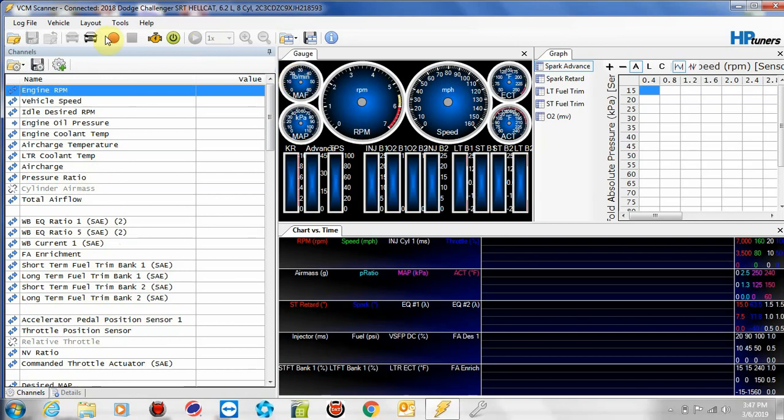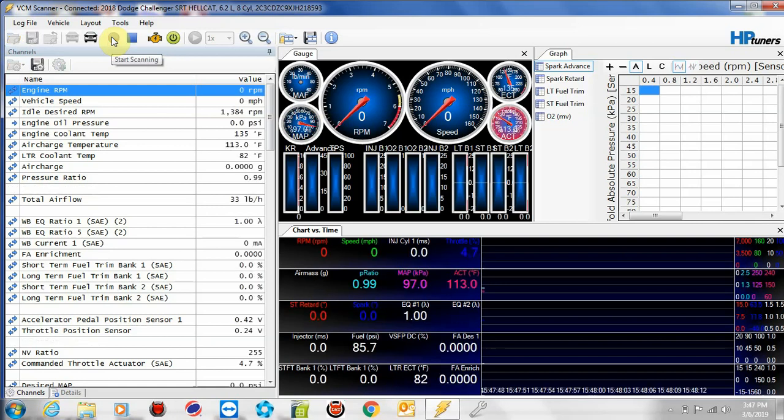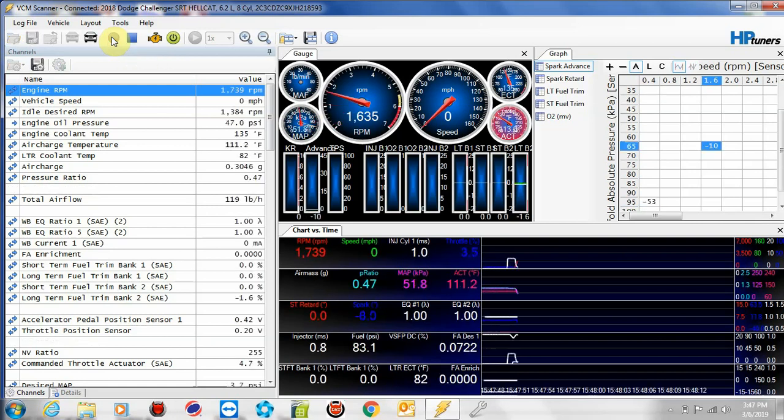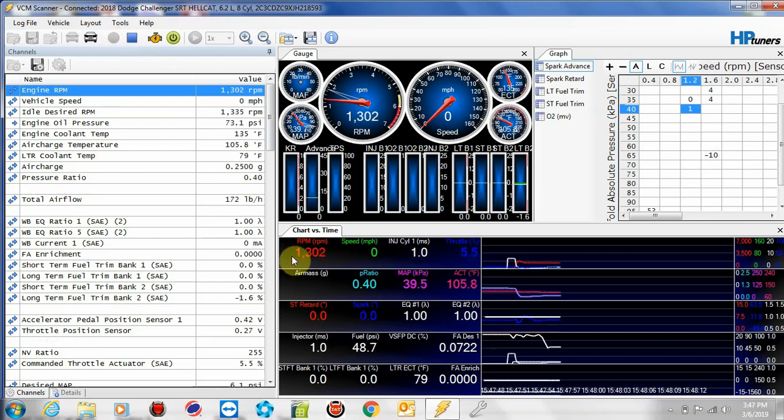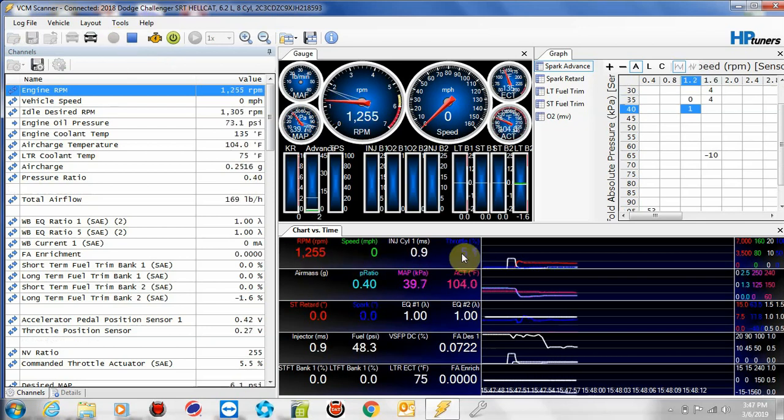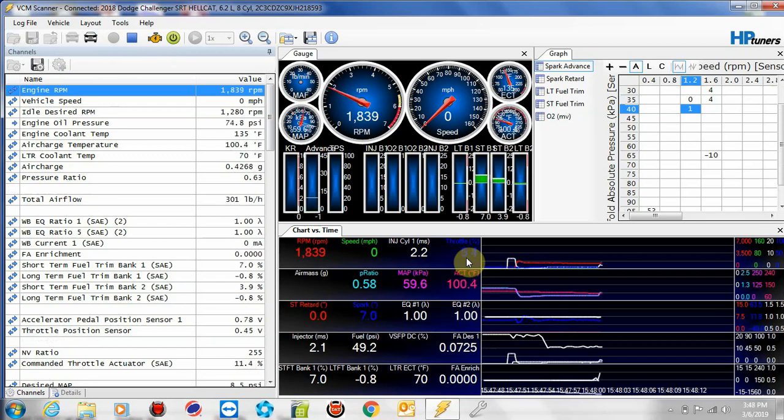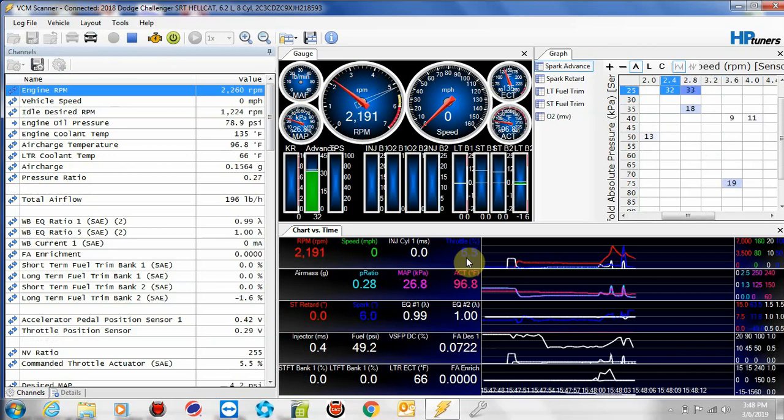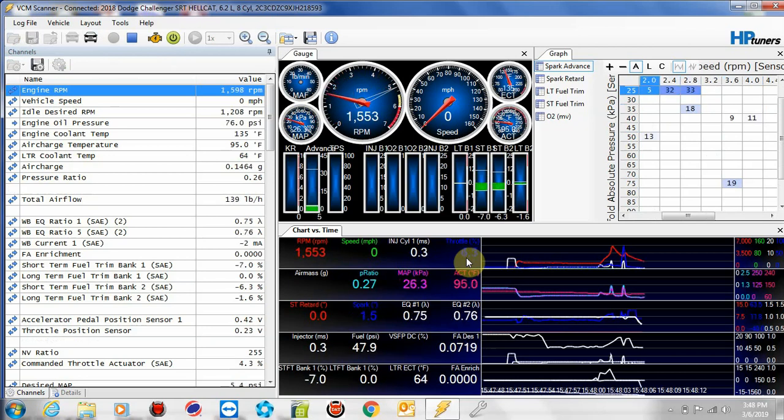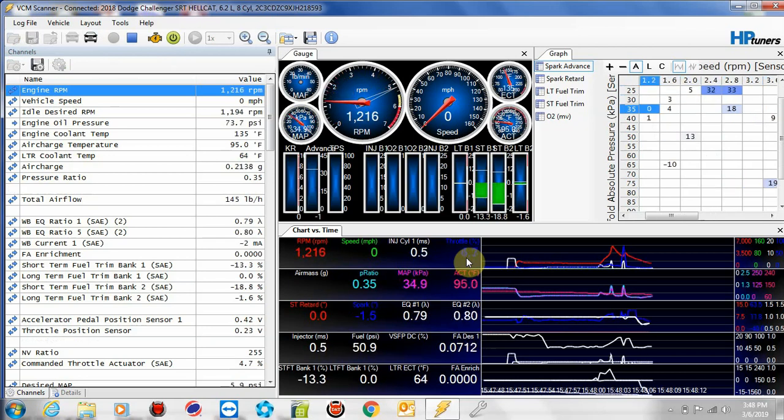I'm going to go ahead and start recording so we can have some information to manipulate. So we've got some data. I'm going to go ahead and fire this car up. As you can see now, we're recording information. See our RPM is changing, throttle position. I'm going to go ahead and tap the throttle. So we've got some throttle info there.